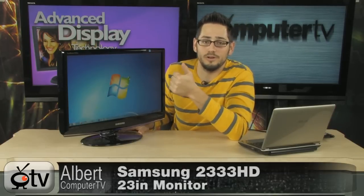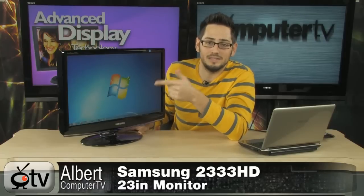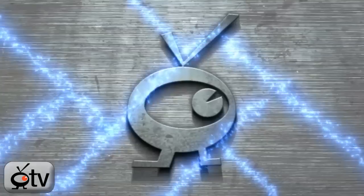Very nice monitor. 10,001 contrast ratio. 300 nit panel. 1920 by 1080p. 23 inch. Sweet stuff from Samsung. If you have any questions on it feel free to email me. And I'll see you guys next time.